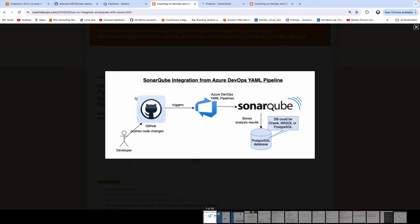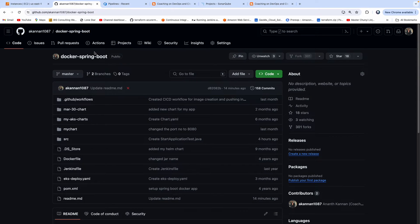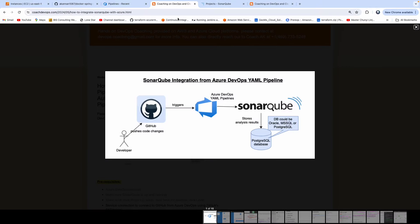We will perform static code analysis for a Java Spring Boot project configured in GitHub. We have already configured a Java project in GitHub. We are going to build an Azure DevOps YAML Pipeline, the pipeline will check out code from GitHub, integrate with SonarQube to perform static code analysis, and then we are going to capture the results in the SonarQube dashboard — we will see all the bug reports, code smells, and any kind of technical debt with the code.